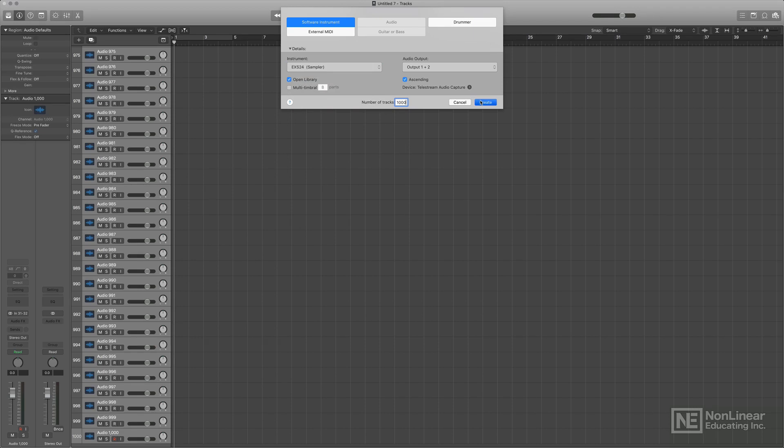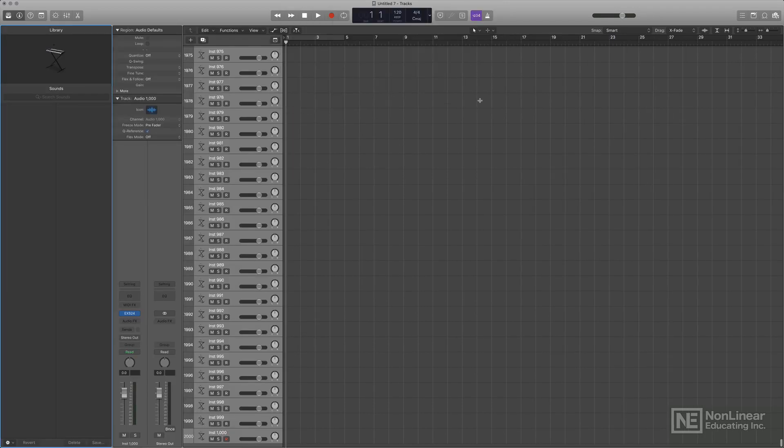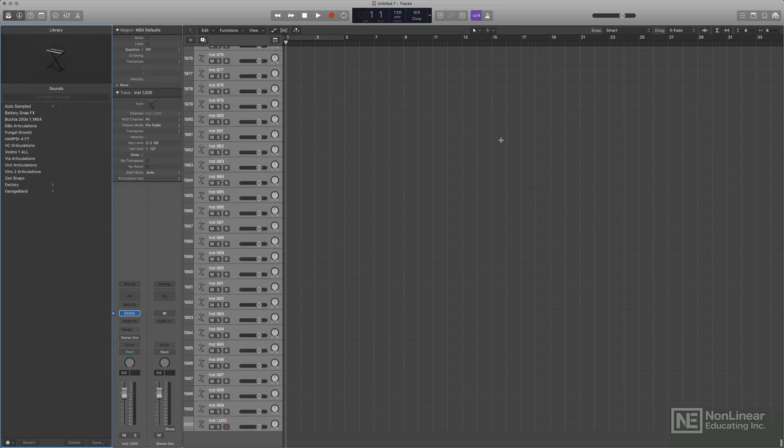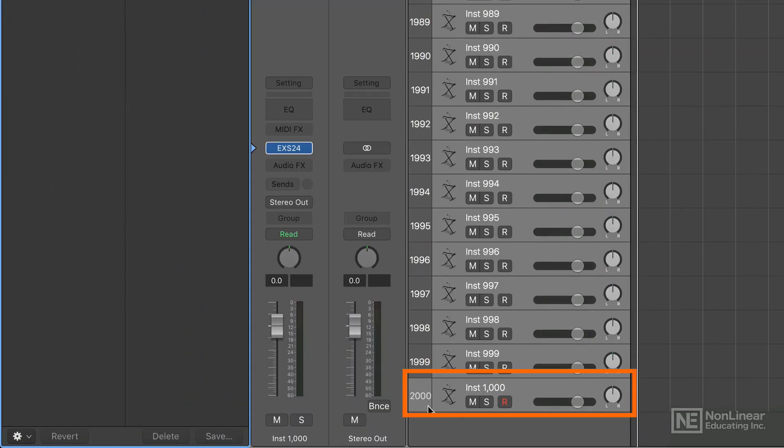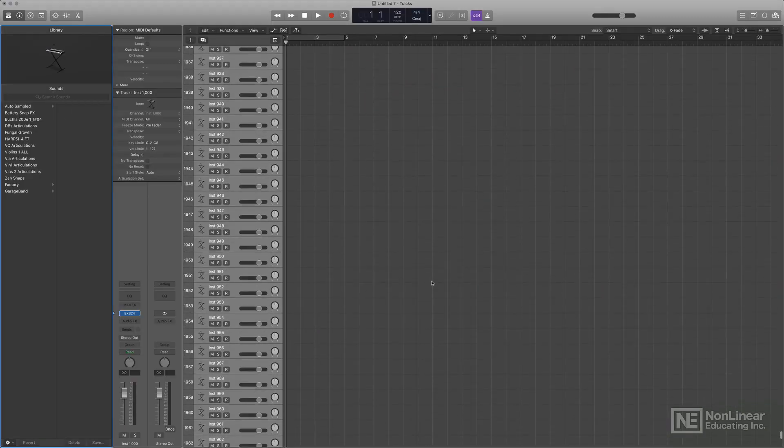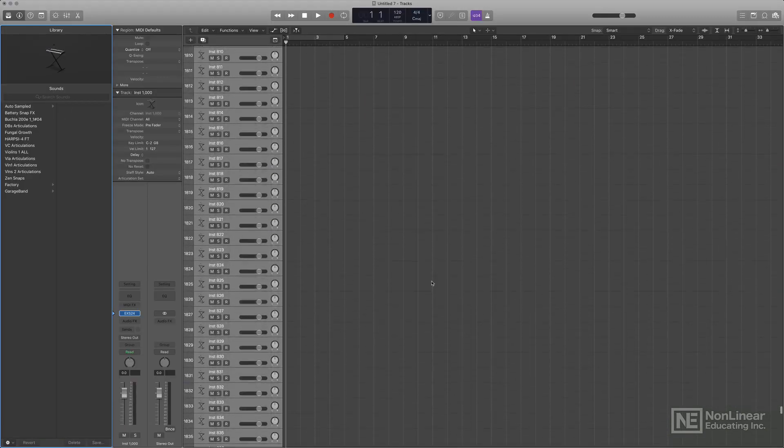Now, I've never used 1,000 EX-S tracks. However, why not? And here they are. We now have 2,000 total tracks. 1,000 of them are the new EX-S tracks.